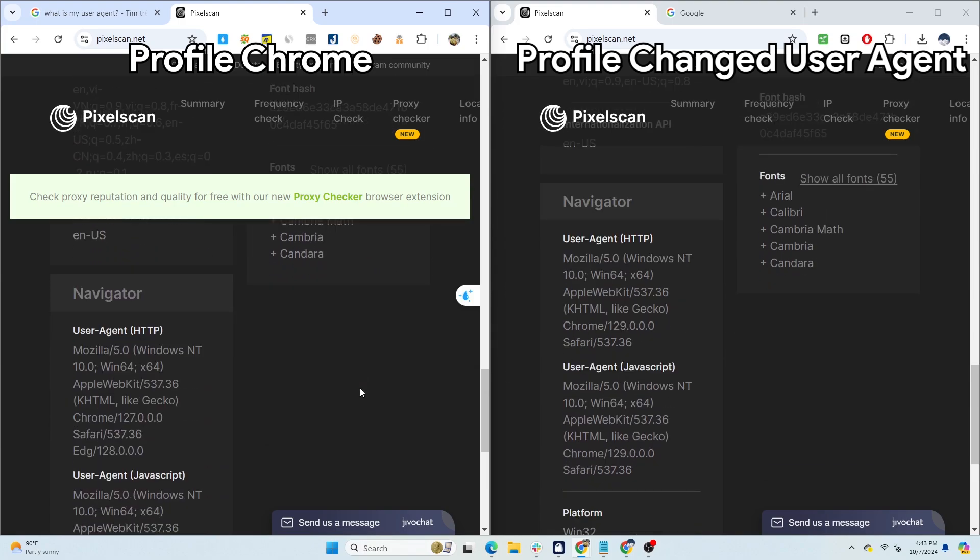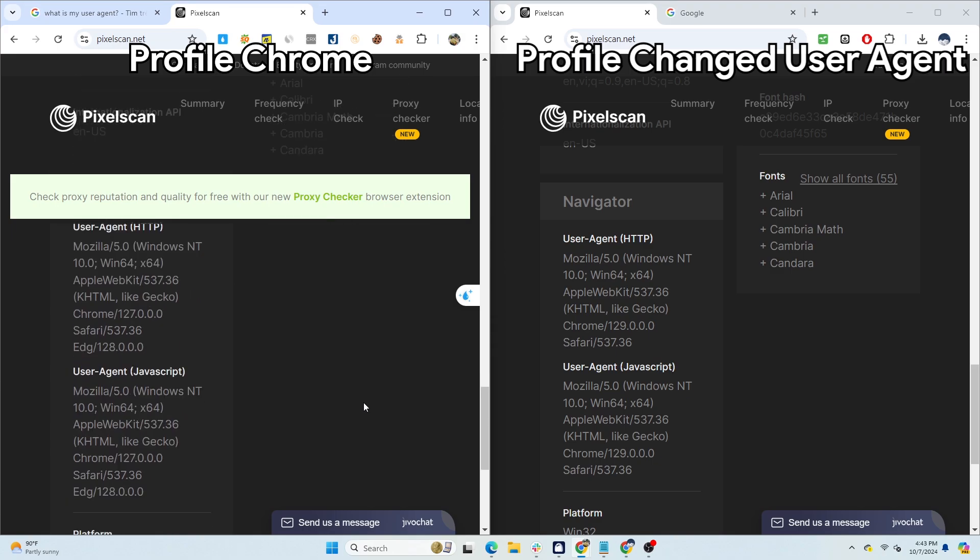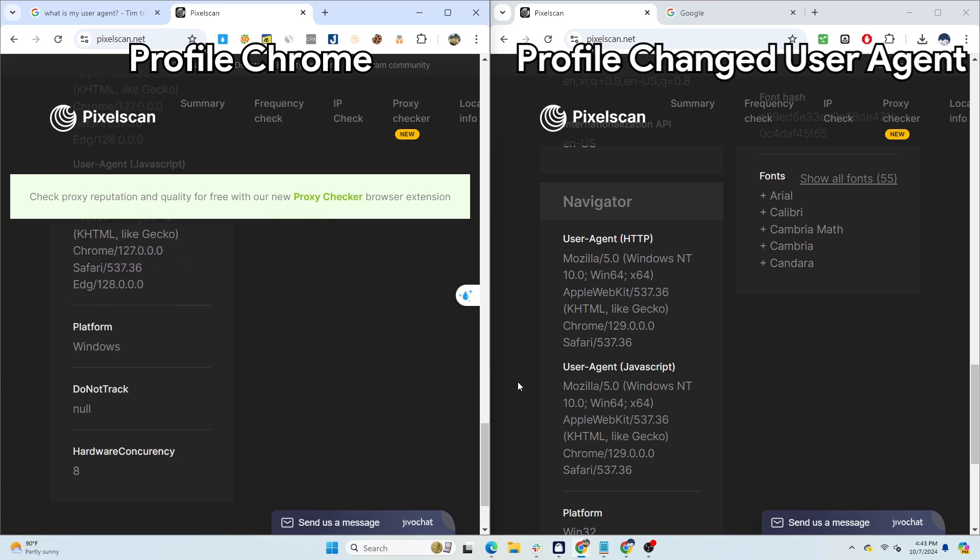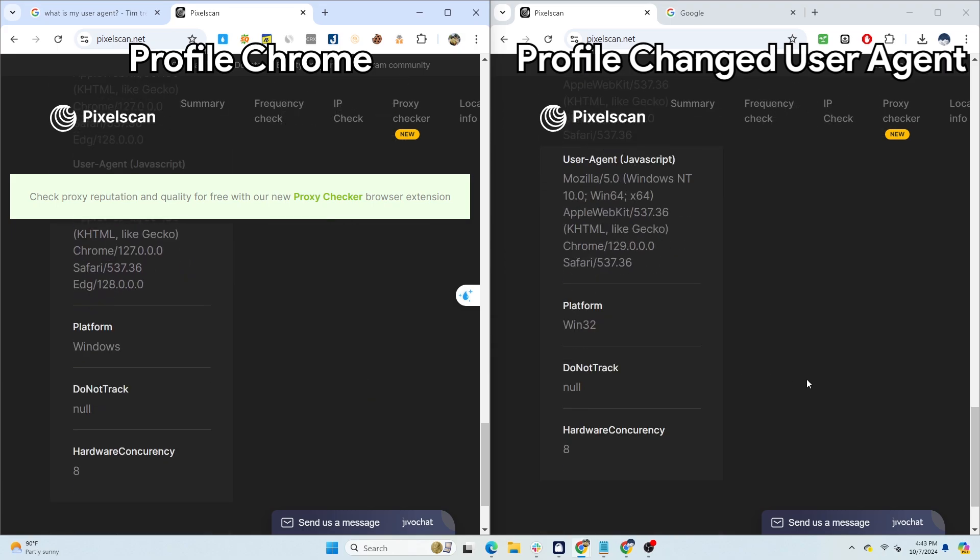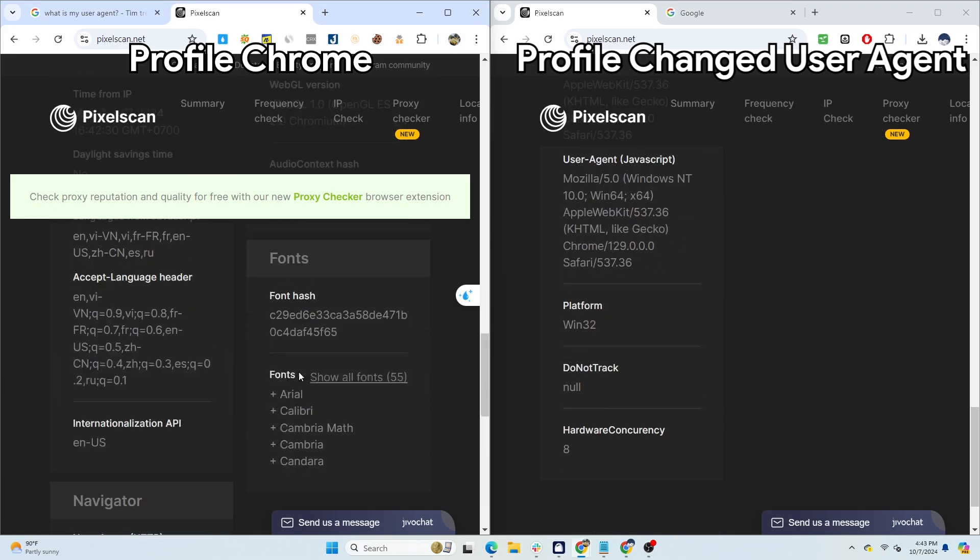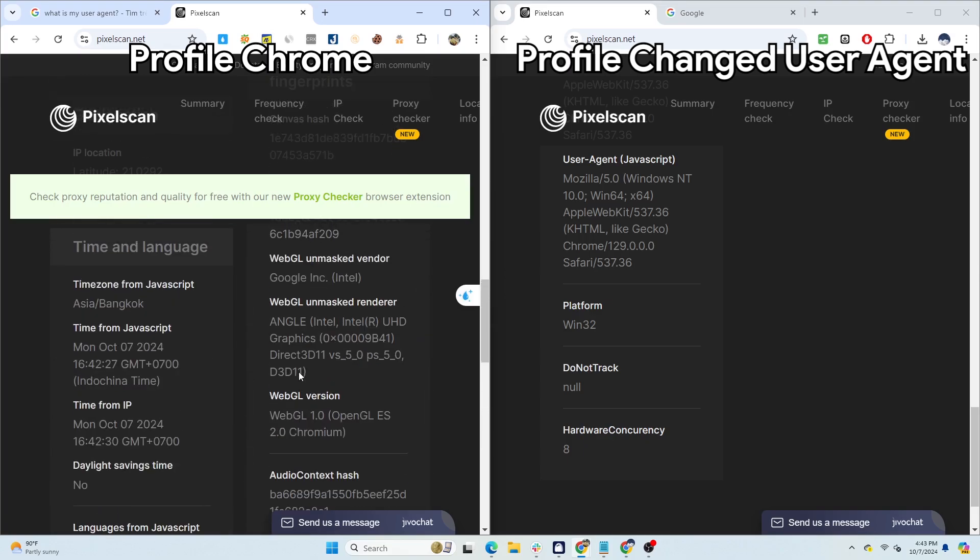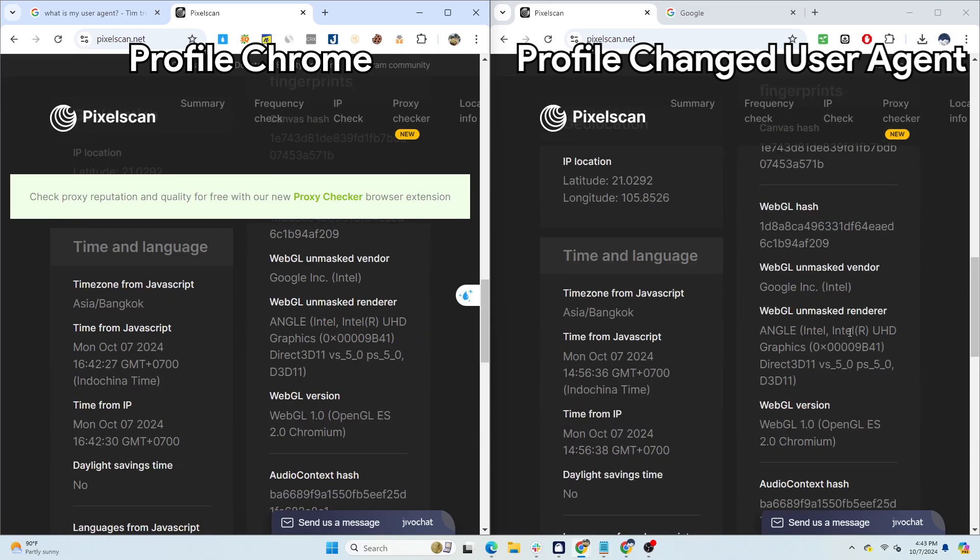As a result, websites like Facebook or Google can still easily detect if you create a large number of accounts on these profiles. This method is only suitable if you need to quickly change the user agent for your profile, but it's not ideal if you want to create and manage a large number of accounts.